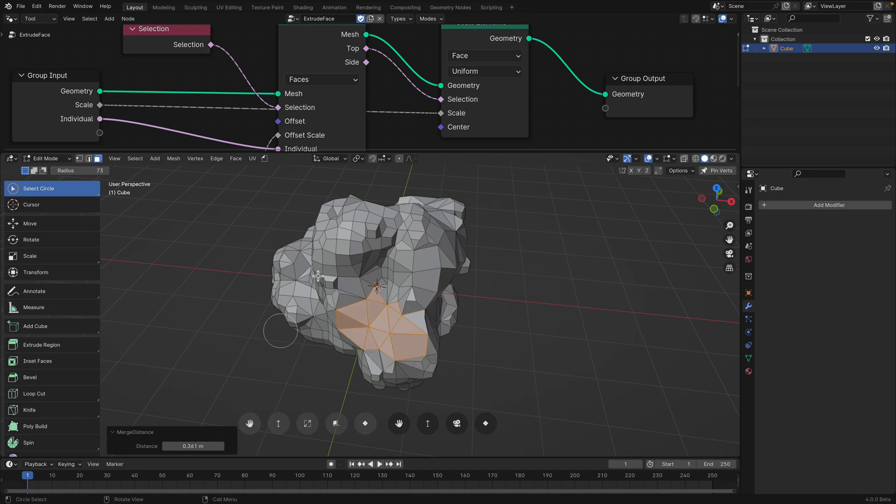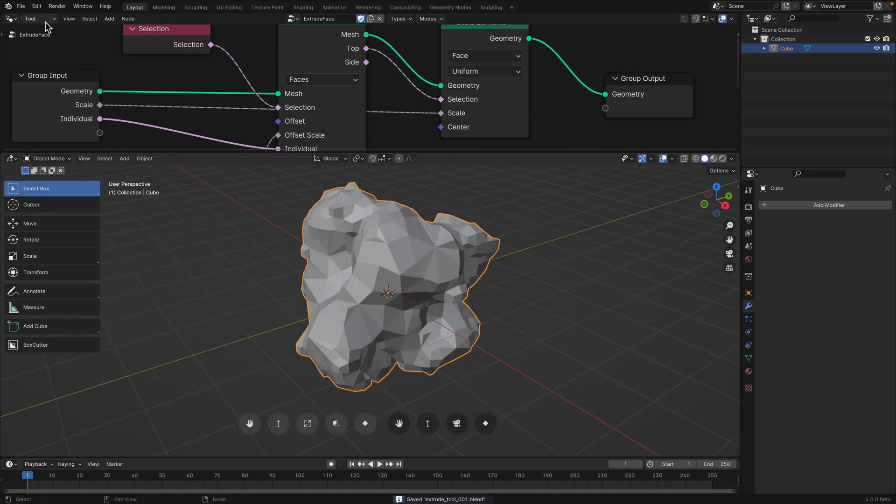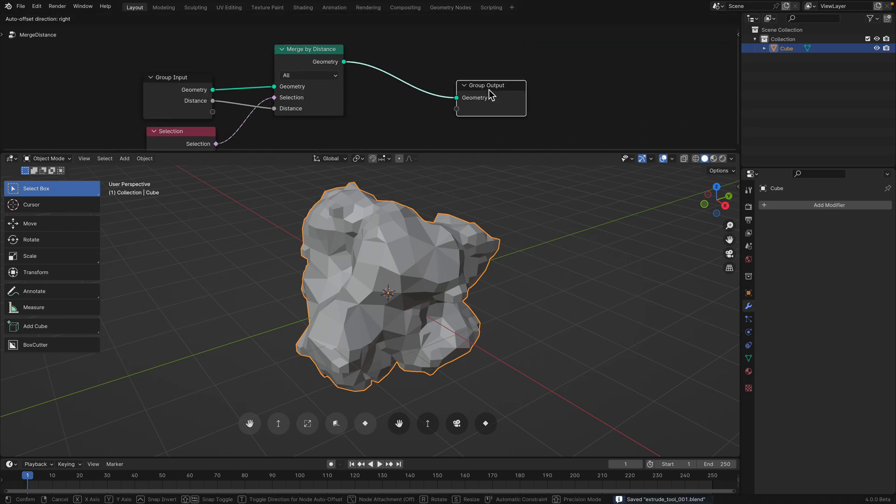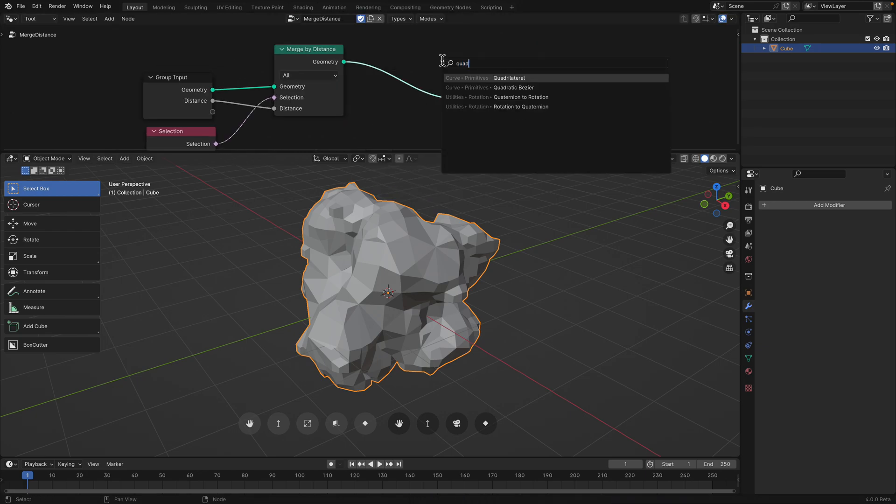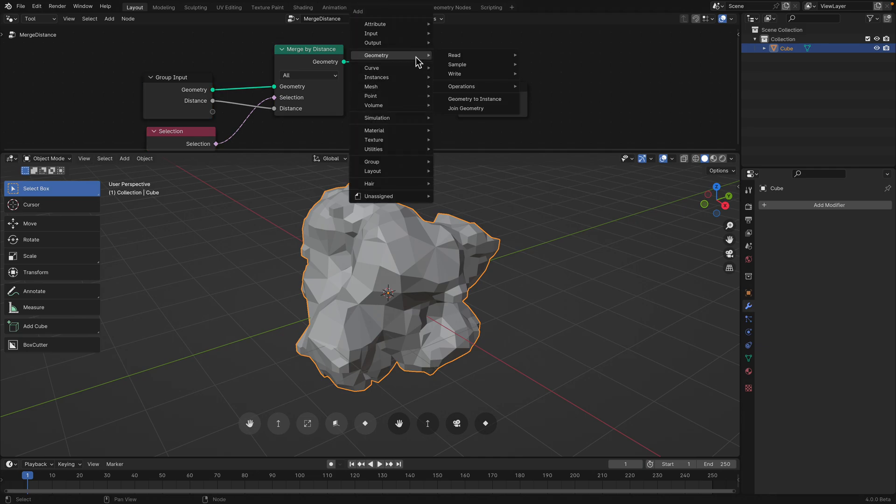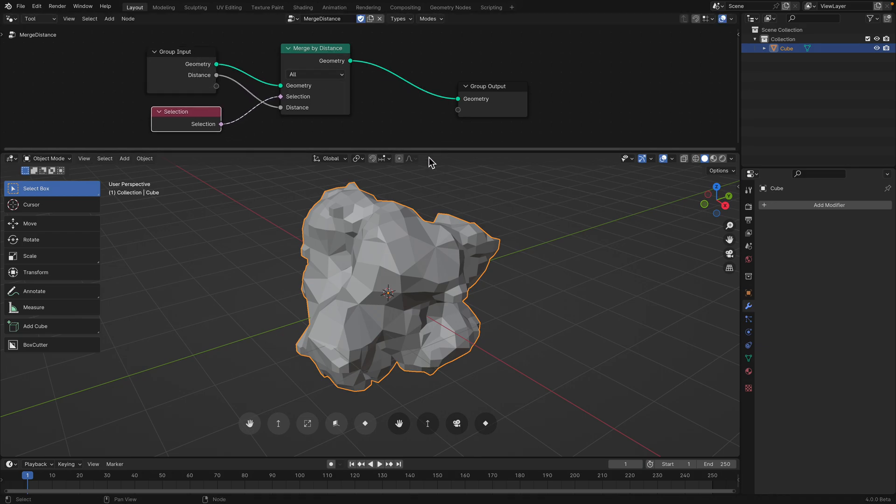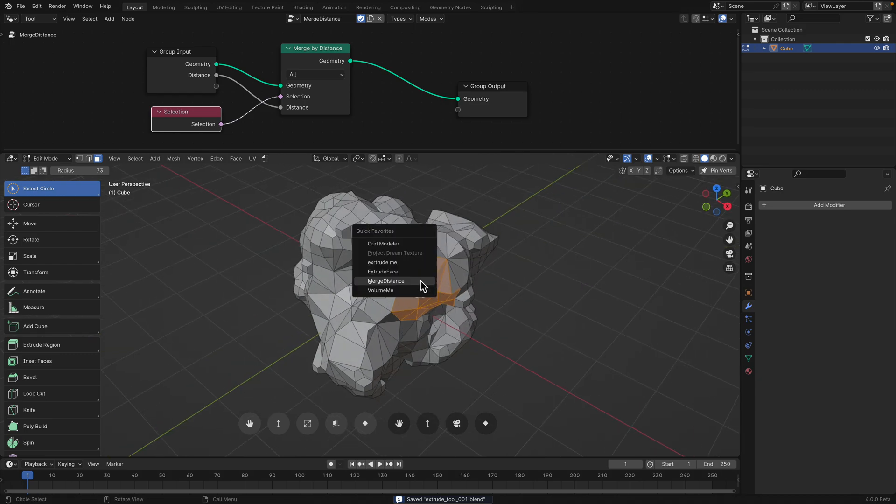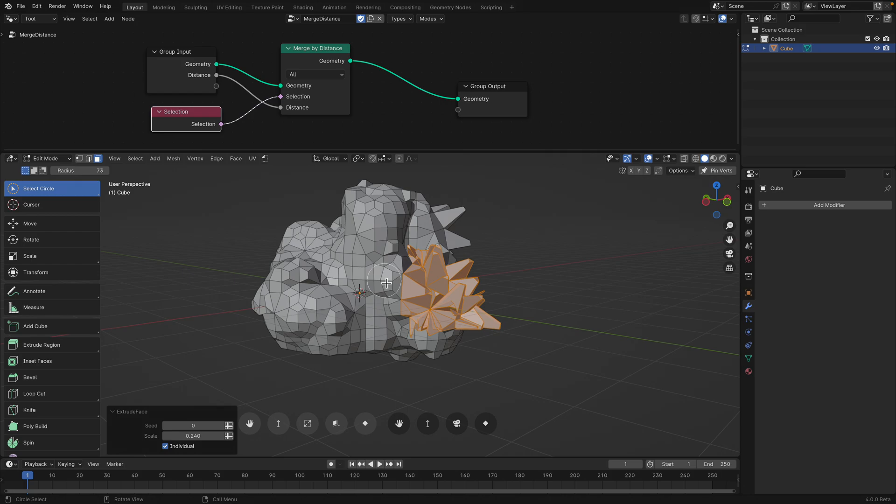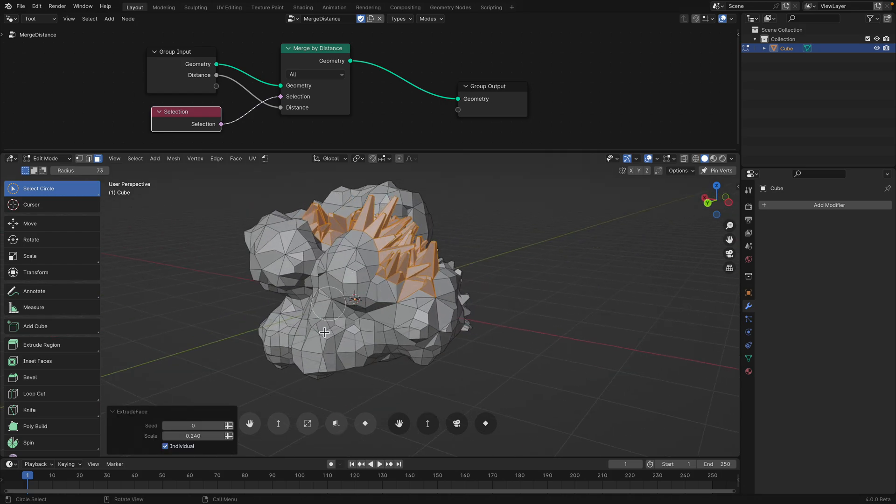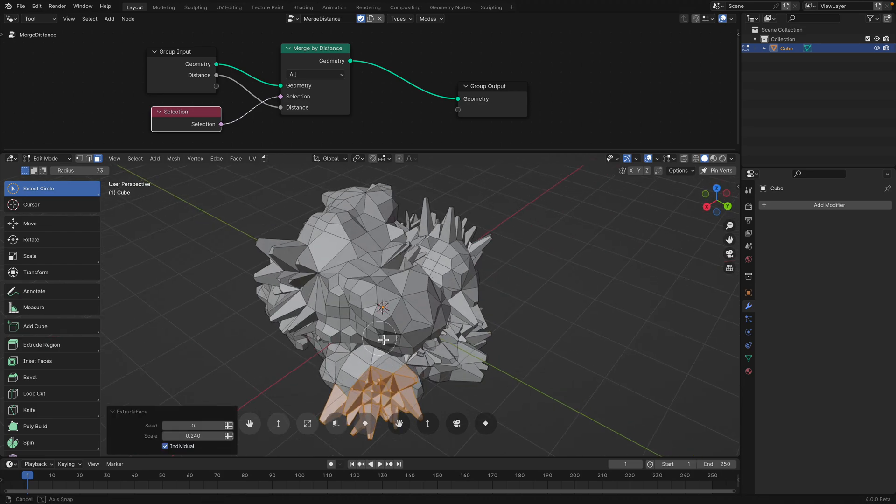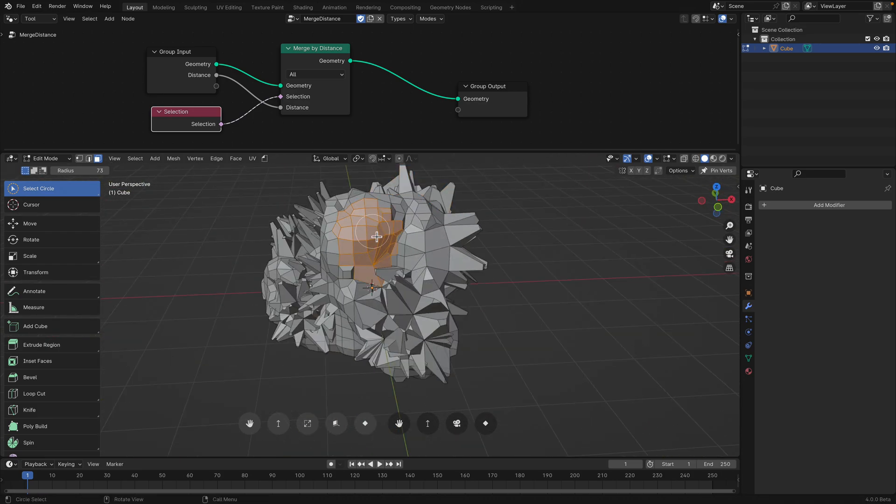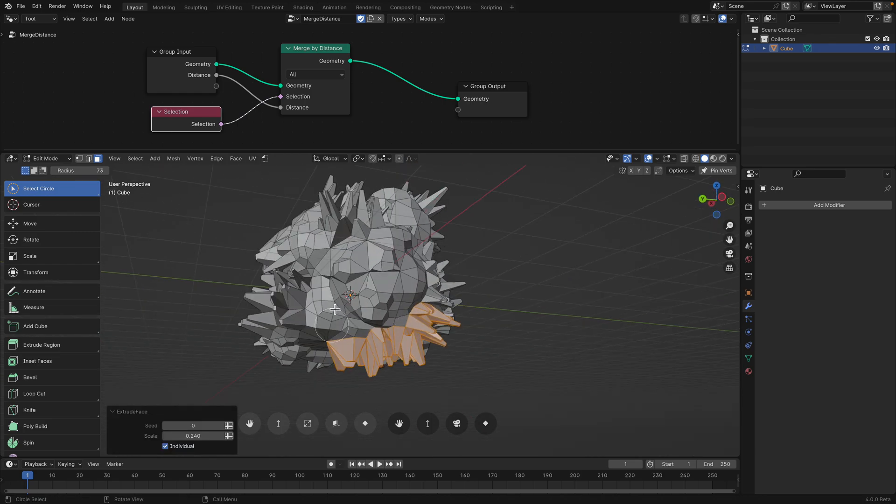It's already kind of useful that way. Merge distance. Sometimes you want it to be quad. So you probably add a quad thing. Quadrify or something. Anyhow. Extrude face. Extrude face. Extrude face. You can quickly create this type of thing. Very abstract looking.